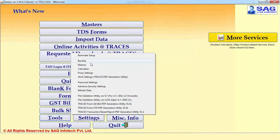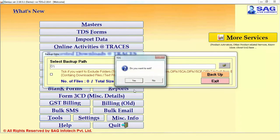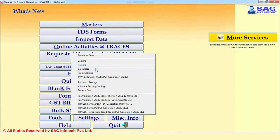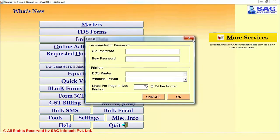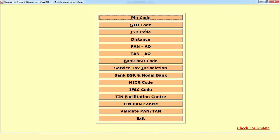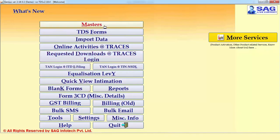There is a Tools option where you can take a backup and restore particular details. If you click on Backup, you can take a single backup of your TDS data. If you click on Restore, you can restore the backup for TDS purpose only. There are also other files such as Java settings required at the time of testing, setting a password on particular options, generating or validating the utility for Form 16 or 16A, and TDS miscellaneous information where you can search your STD code, PIN code or validate your PAN or TAN.